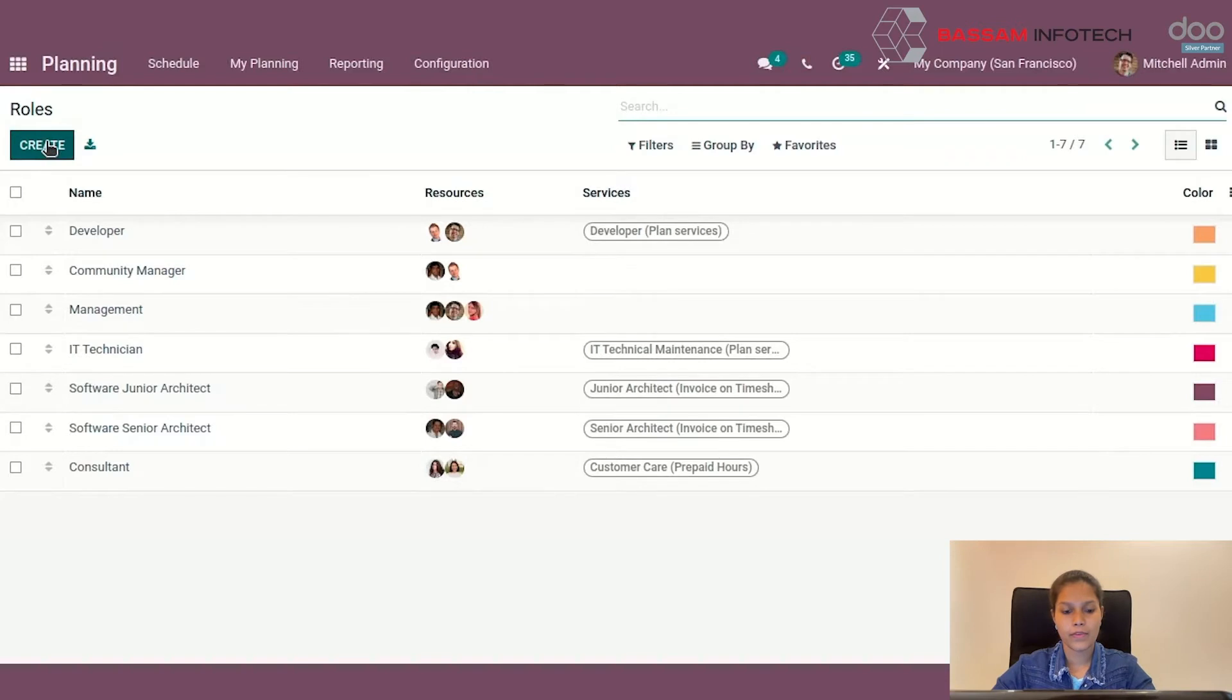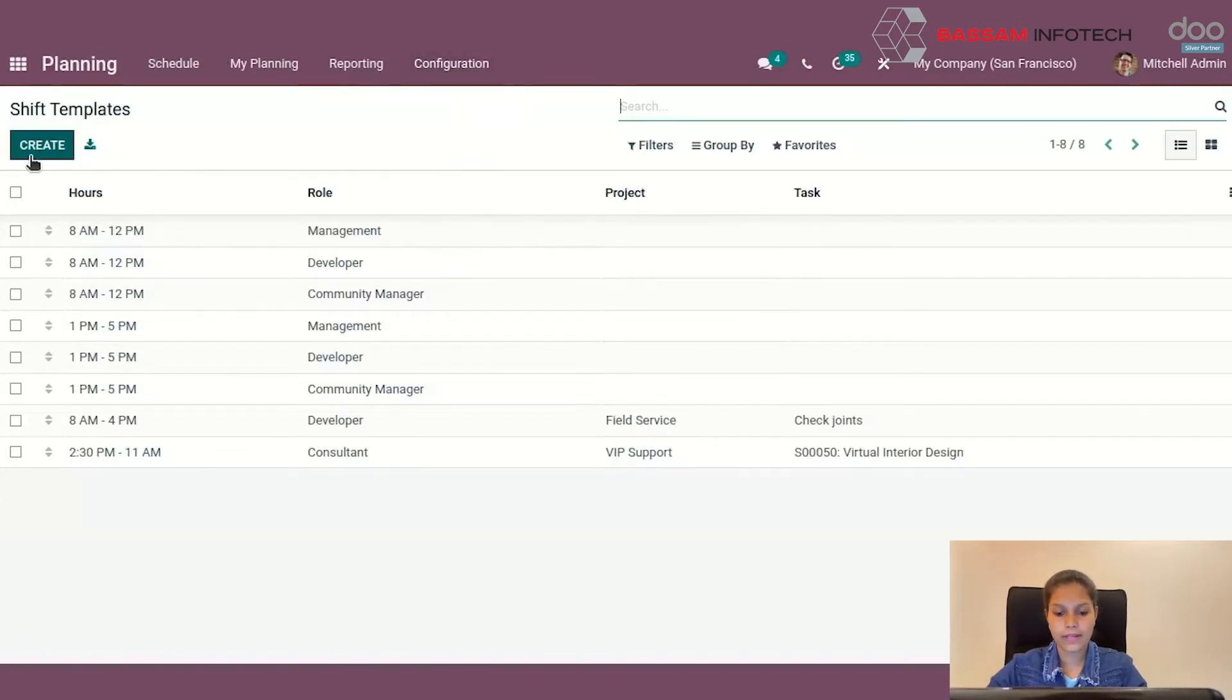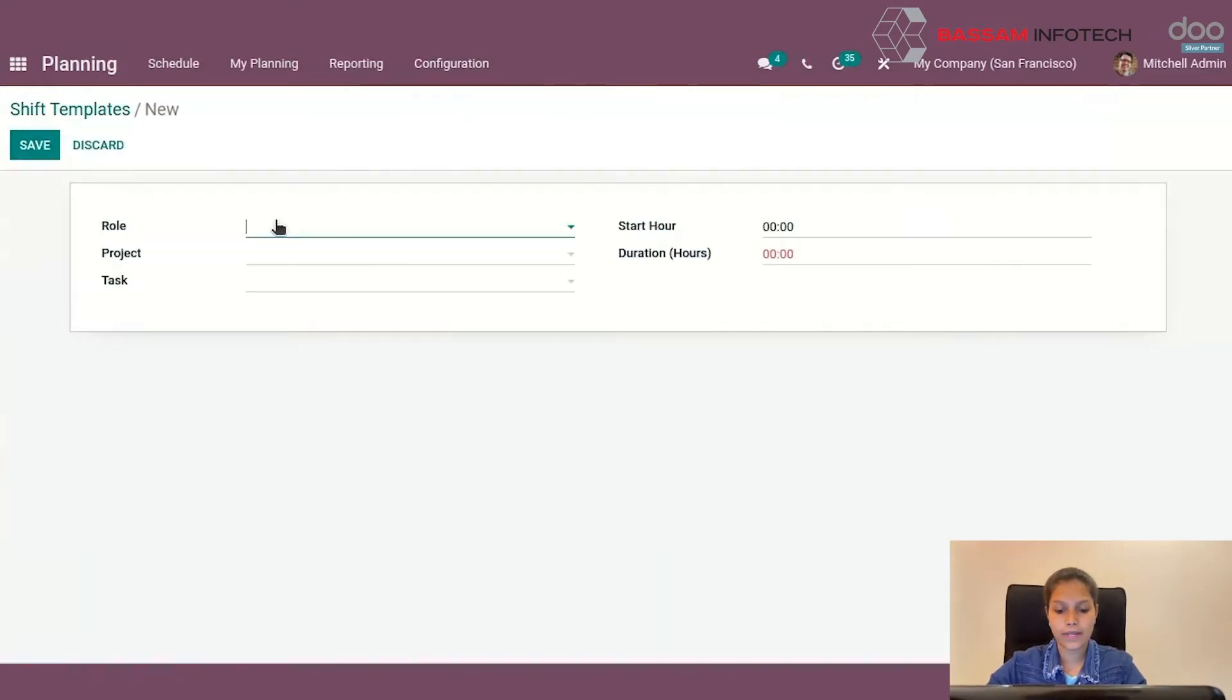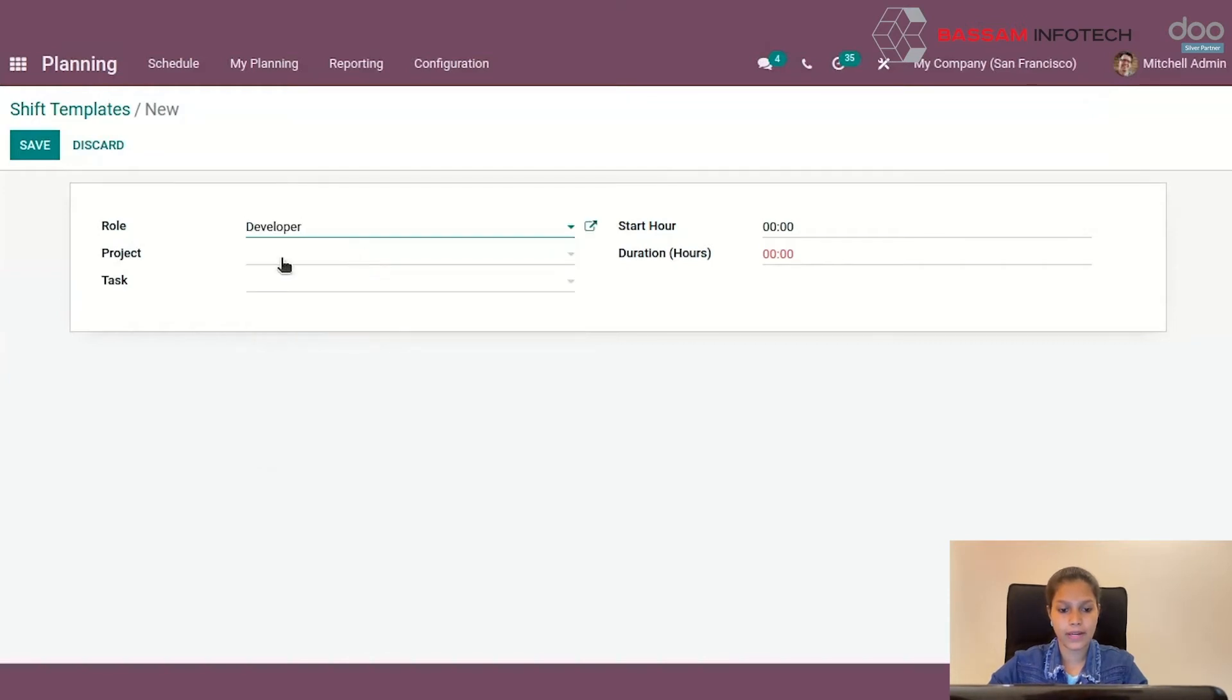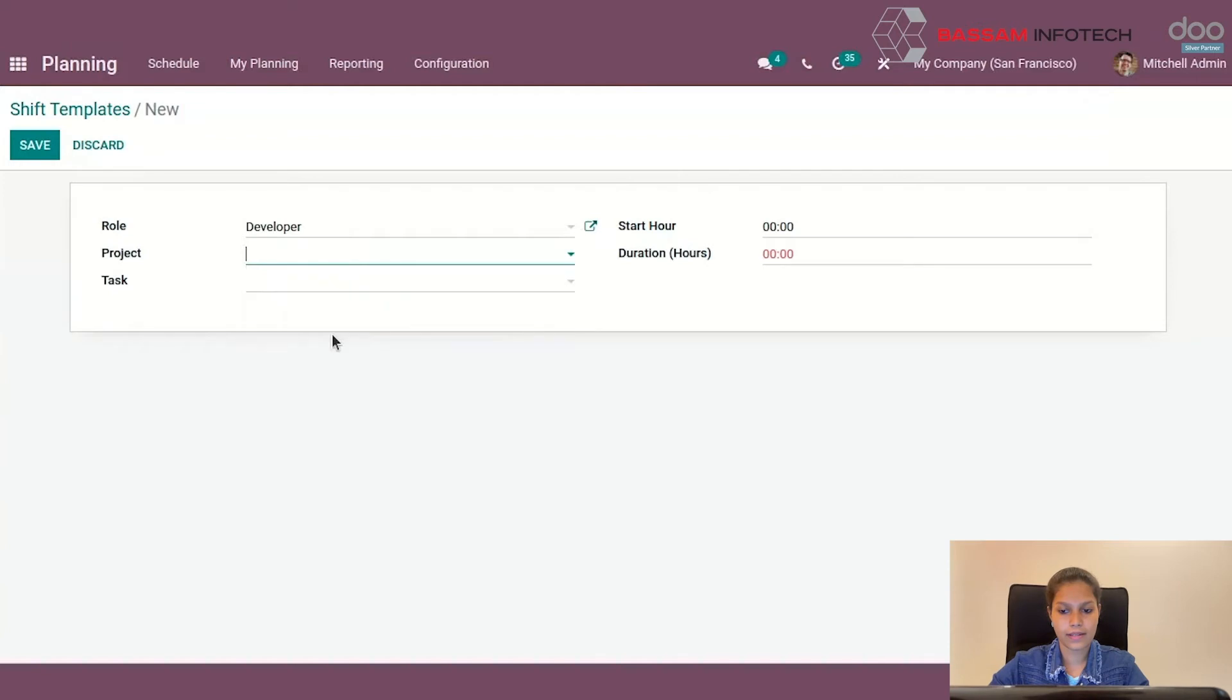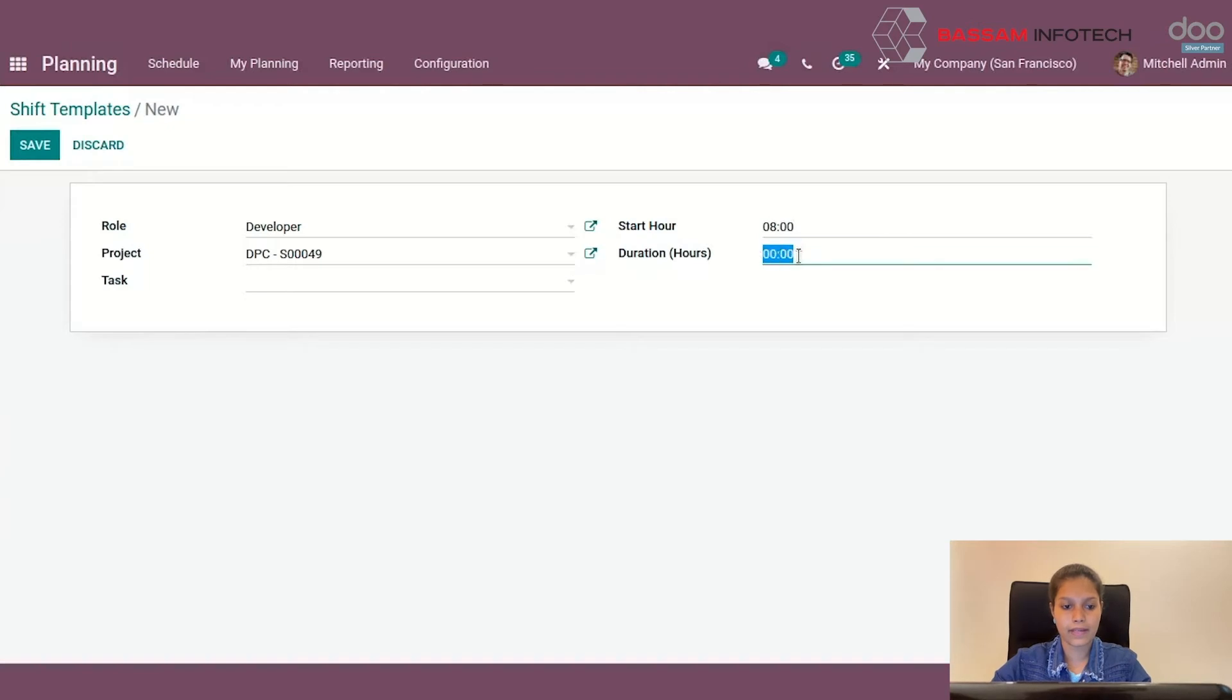Moving on to Shift Template. Go to Configuration Shift Template. Here you can see shift time, role, project, and task. Let's create a new shift template as shown here. You can add the task and the shift time, then save it. You can see the shift template in the list.